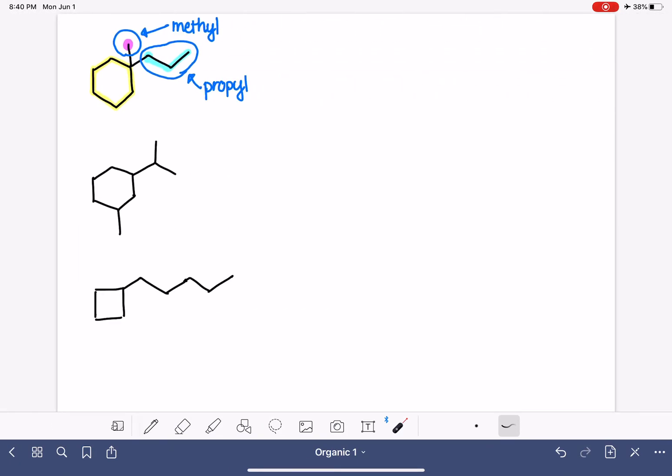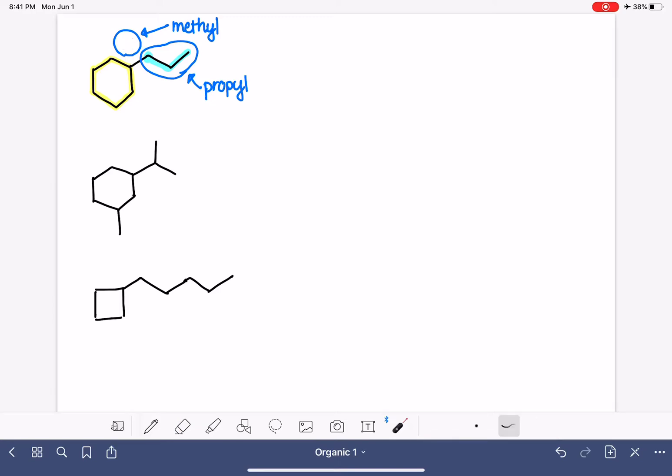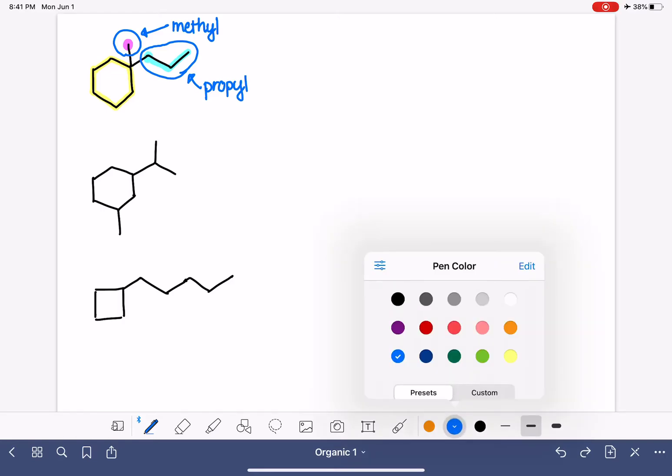Our longest carbon chain in yellow, our goal is to number it to give the substituents the lowest possible number. Because this is a ring, it doesn't have a beginning or an end, which means that we get to choose which of those six carbons in the ring is actually going to be carbon number one.